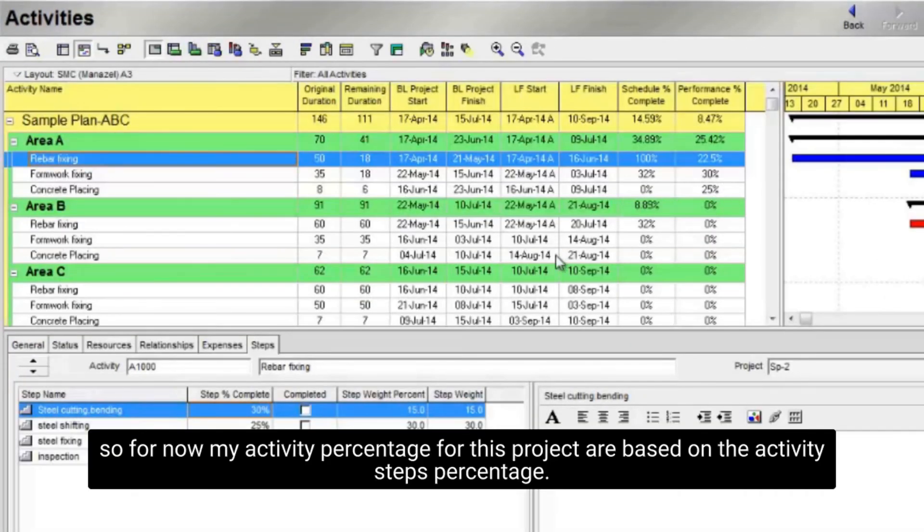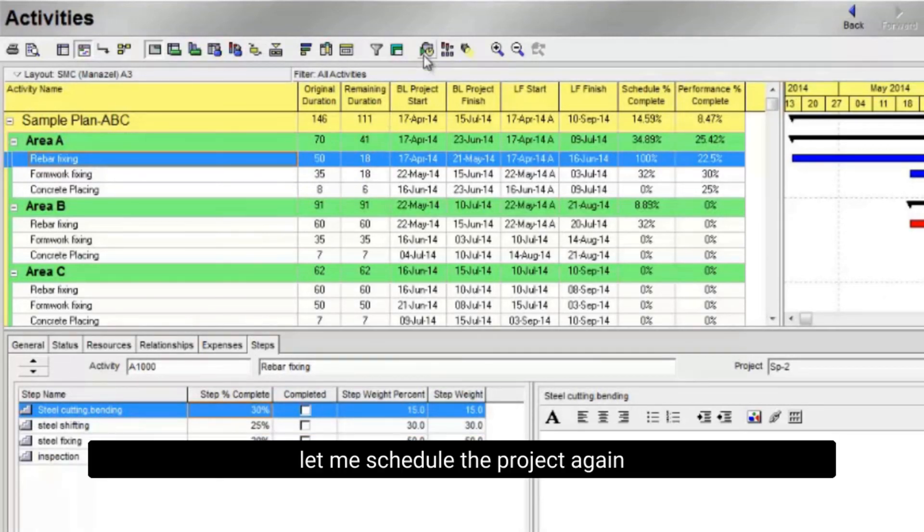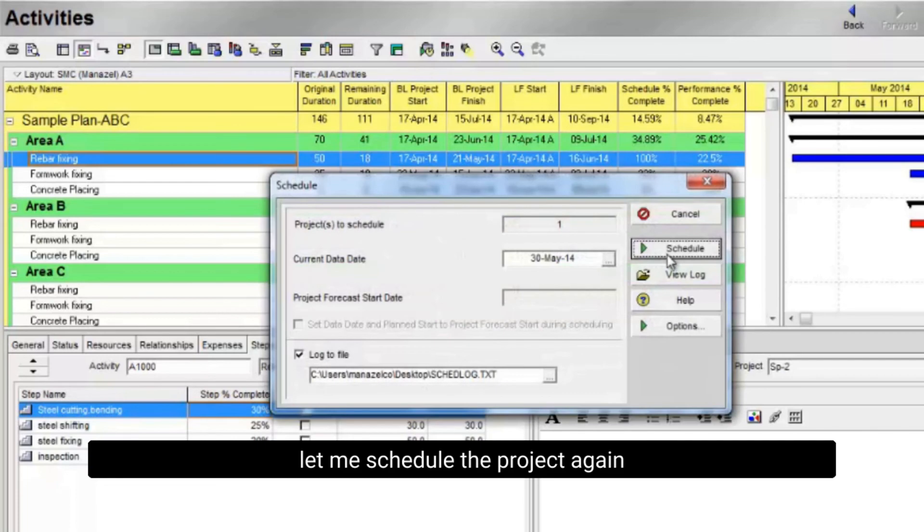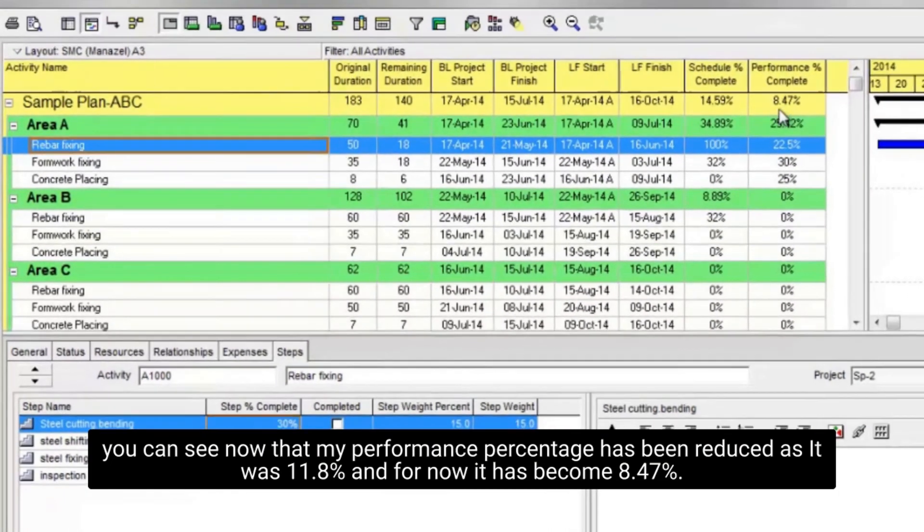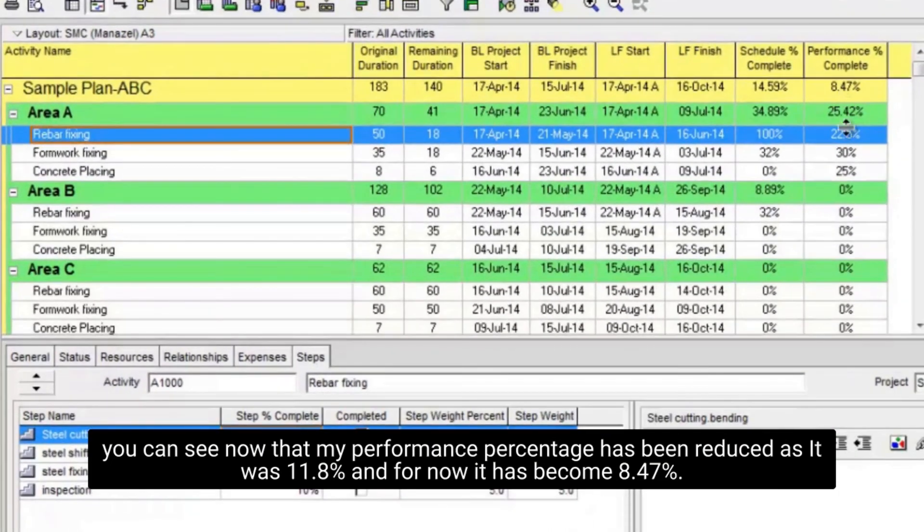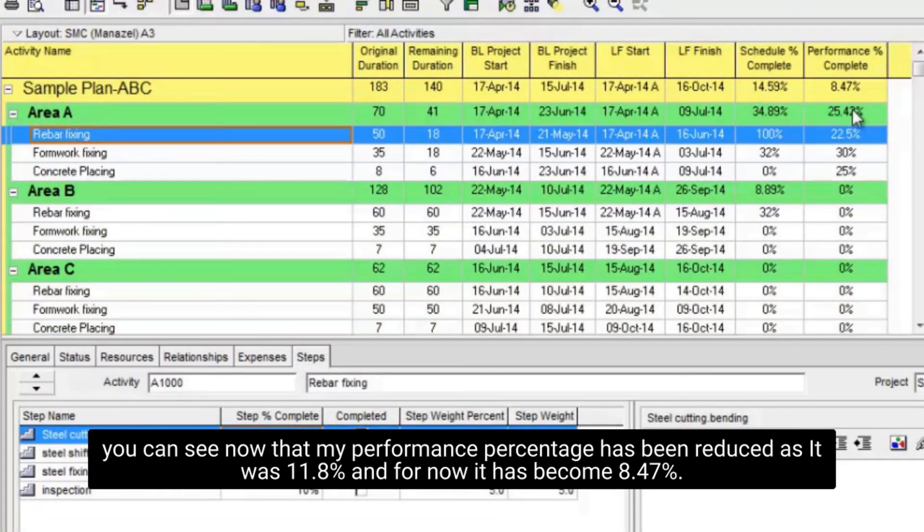Now I will open my project again. So for now my activity percentage for this project are based on the activity steps percentage. Let me schedule the project again. You can see now that my performance percentage has been reduced as it was 11.8% and for now it has become 8.47%.